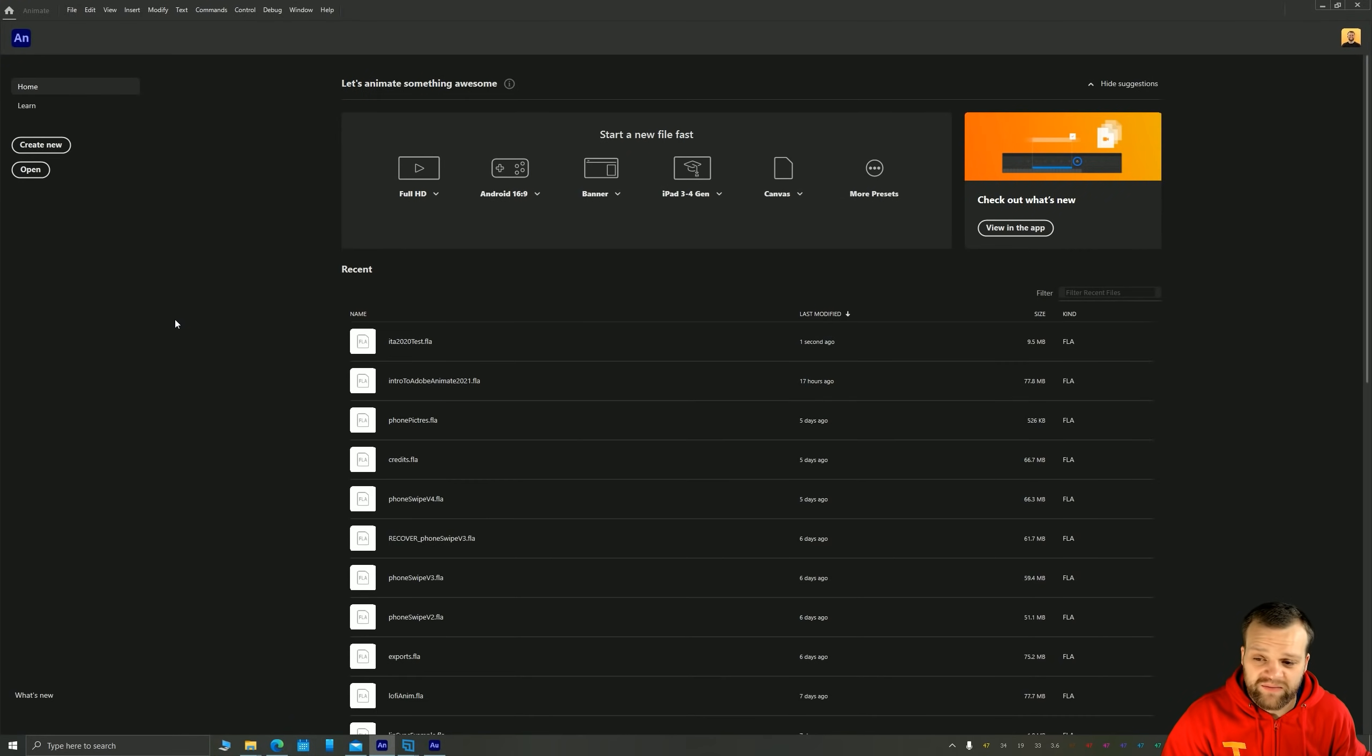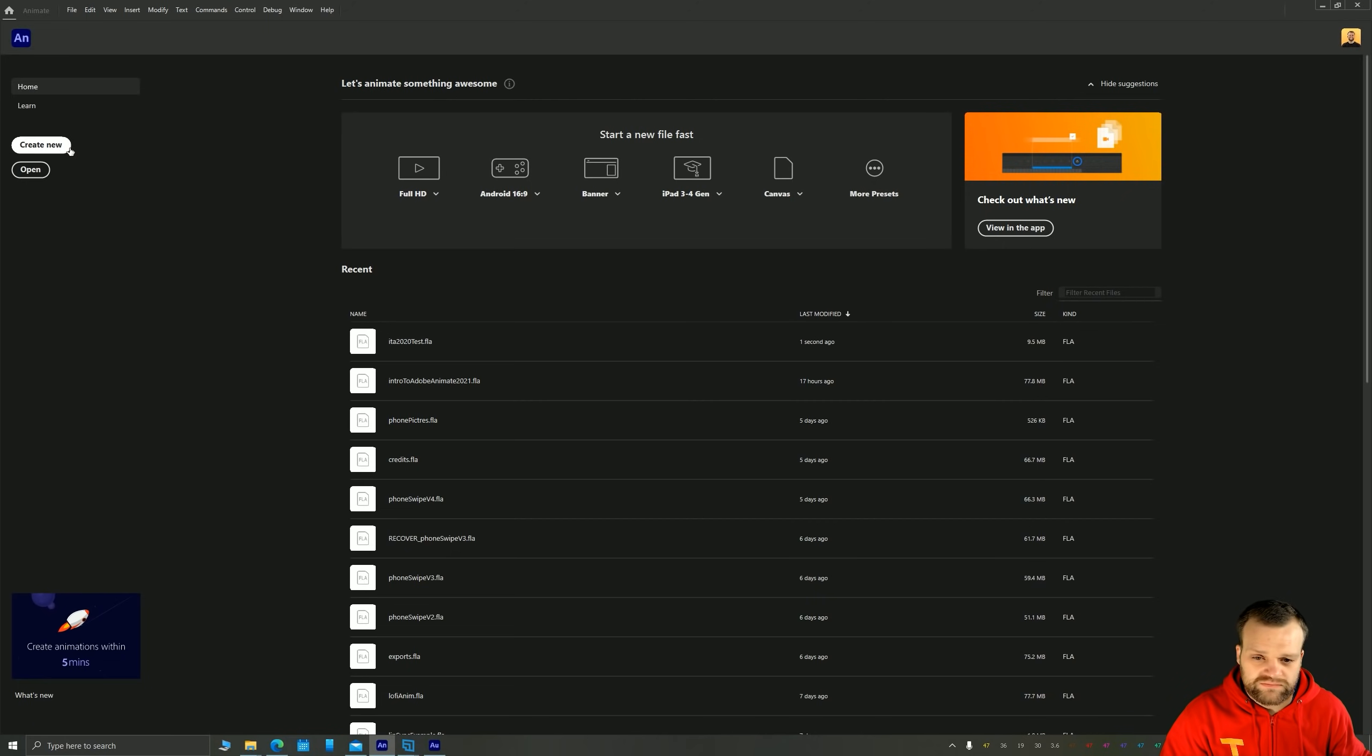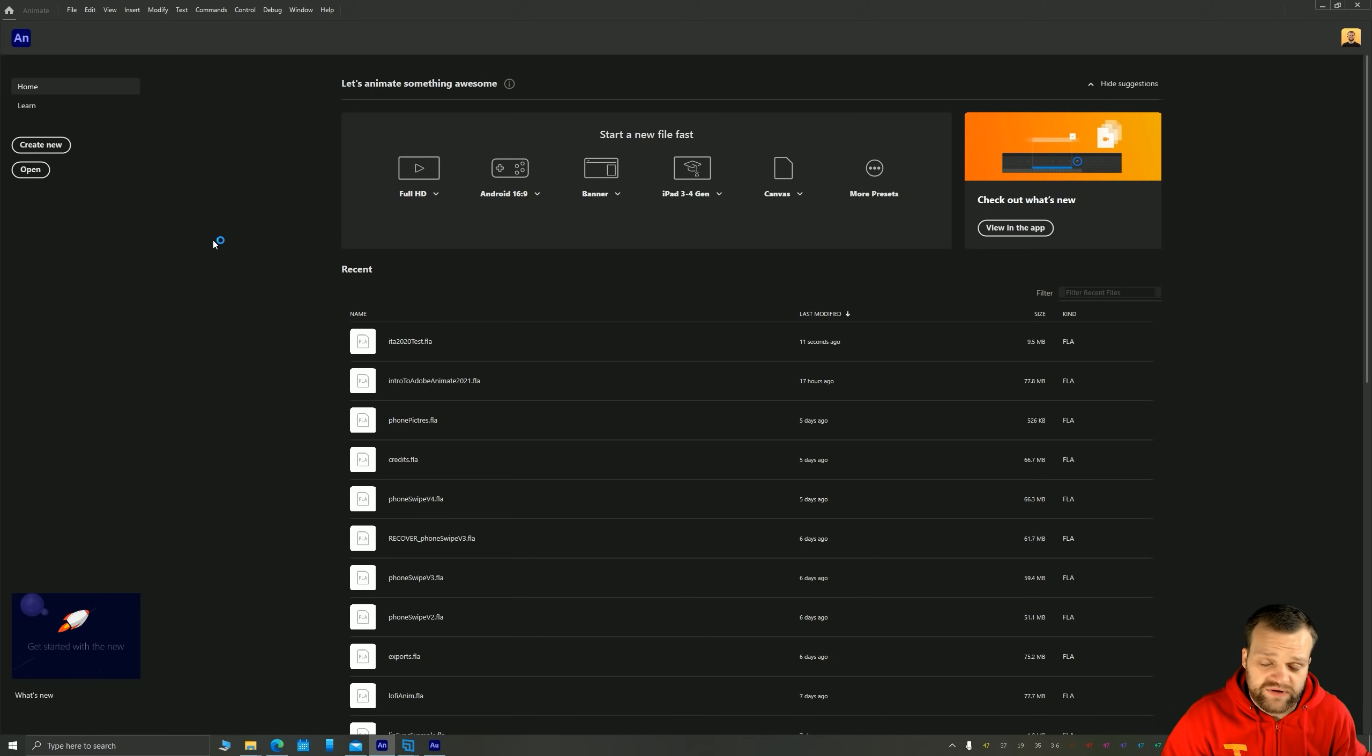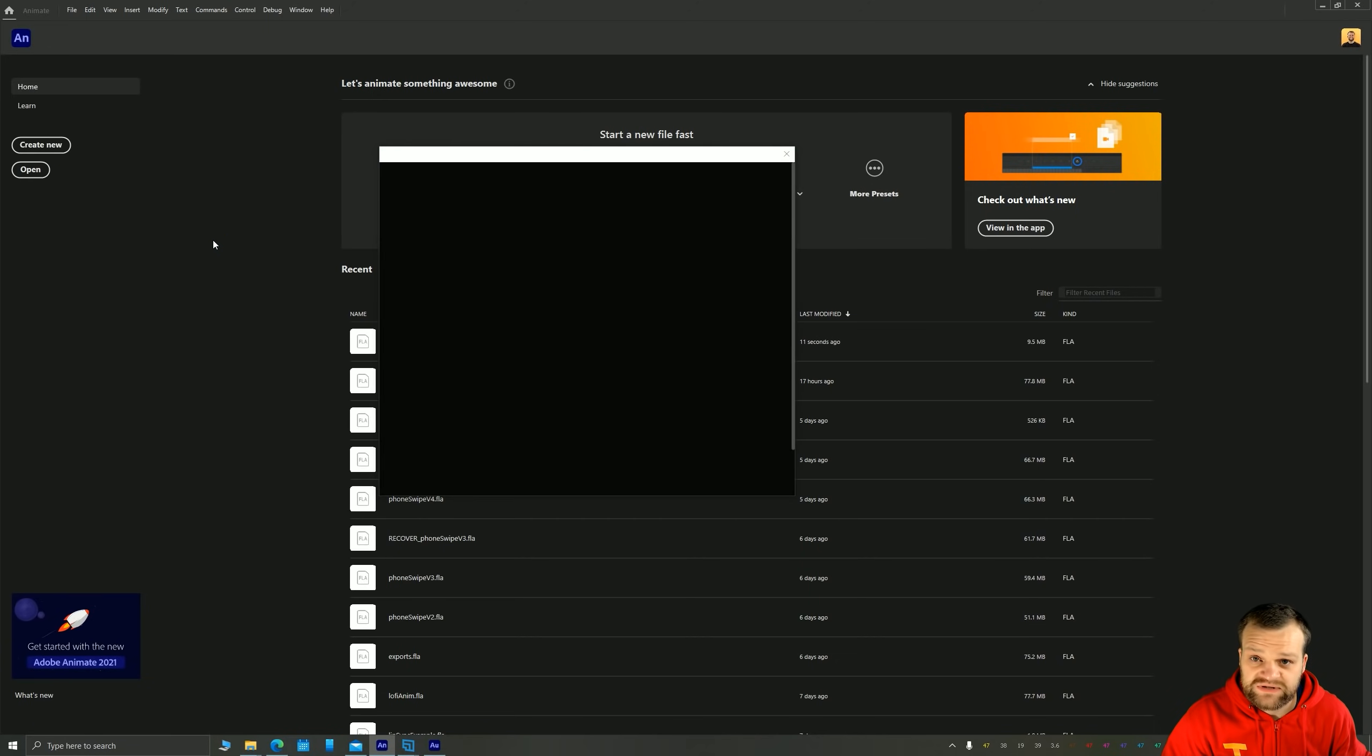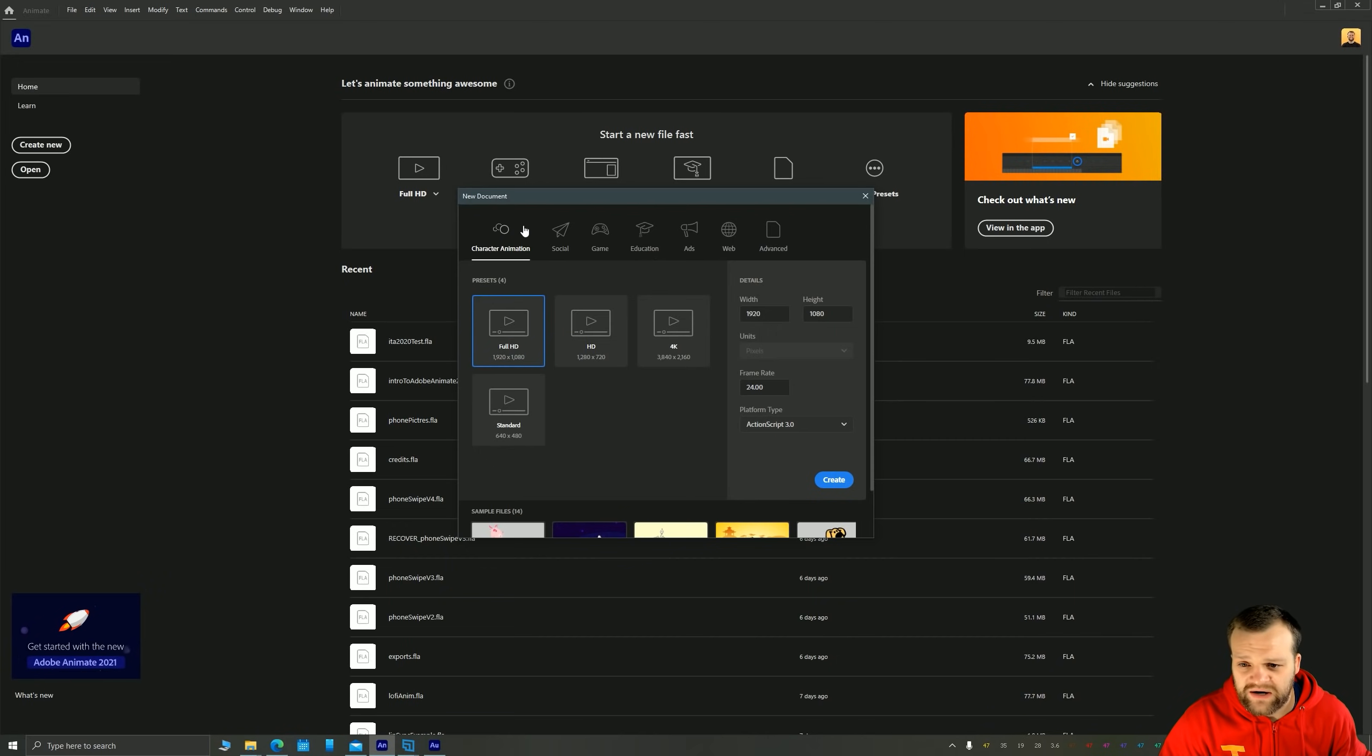And when you first open up animate, you'll be confronted with this kind of window here. Okay. Now for animation, you just want to click create new. That's going to open up a window with all the document settings that you need. Might take a second. By default, it's on character animation, which is what you want to leave it on. You can see you have all these different tabs based on things you want to make.